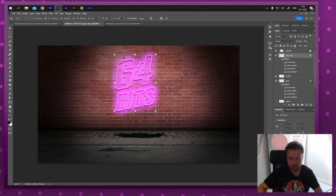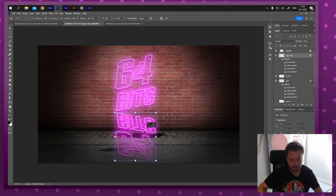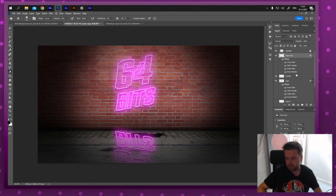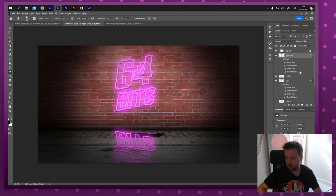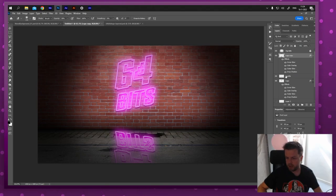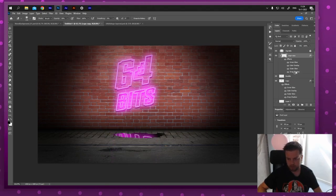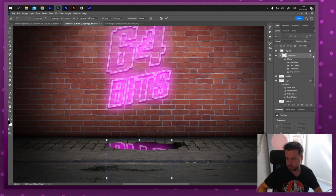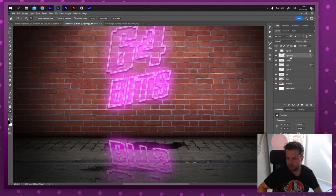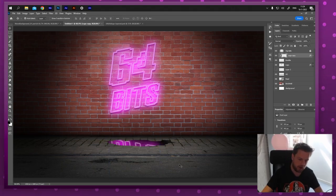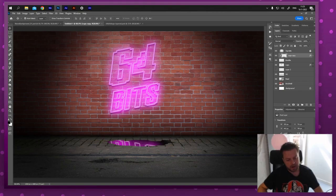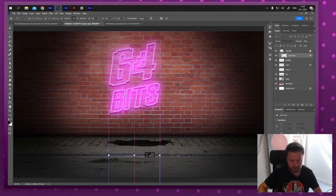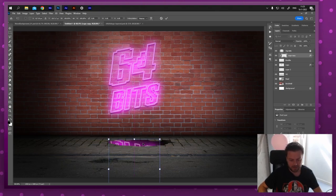Duplicate the logo layer and drag it on top of the puddle layer. Press Ctrl+T to move and position it where the reflection would make sense. Then Alt-click (Option-click on Mac) between the logo copy and the puddle layer to create a clipping mask — the logo is now clipped inside the puddle shape and looks like a reflection. You can still move it around inside the puddle.